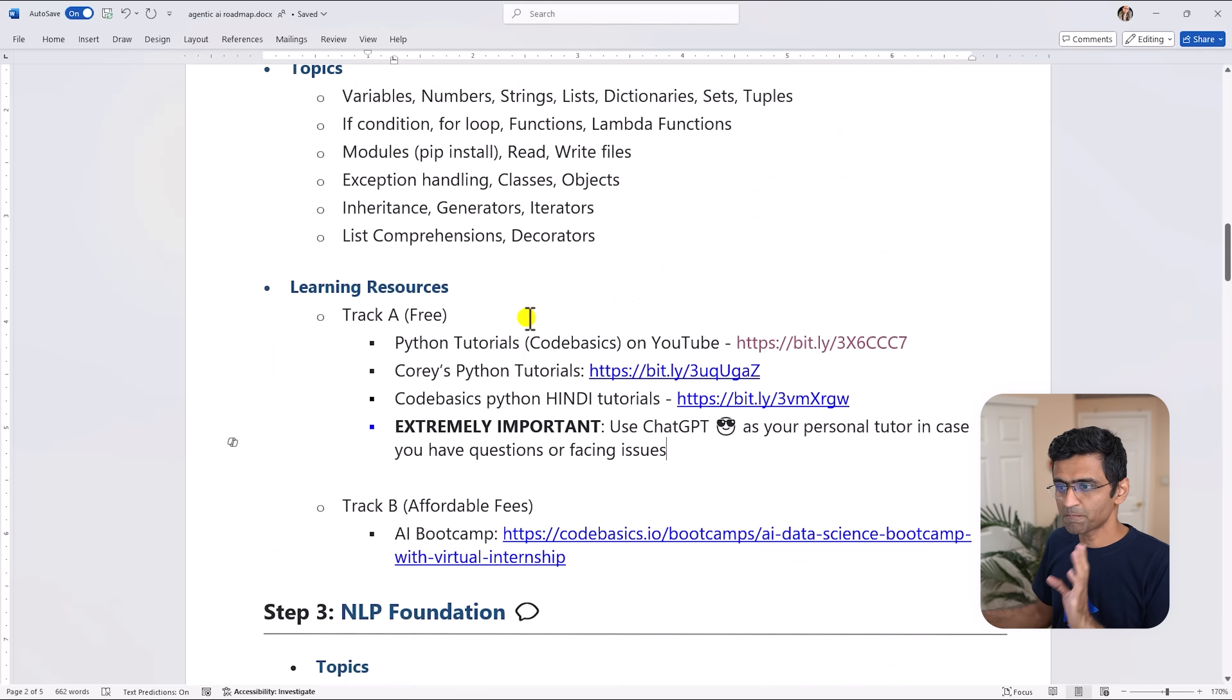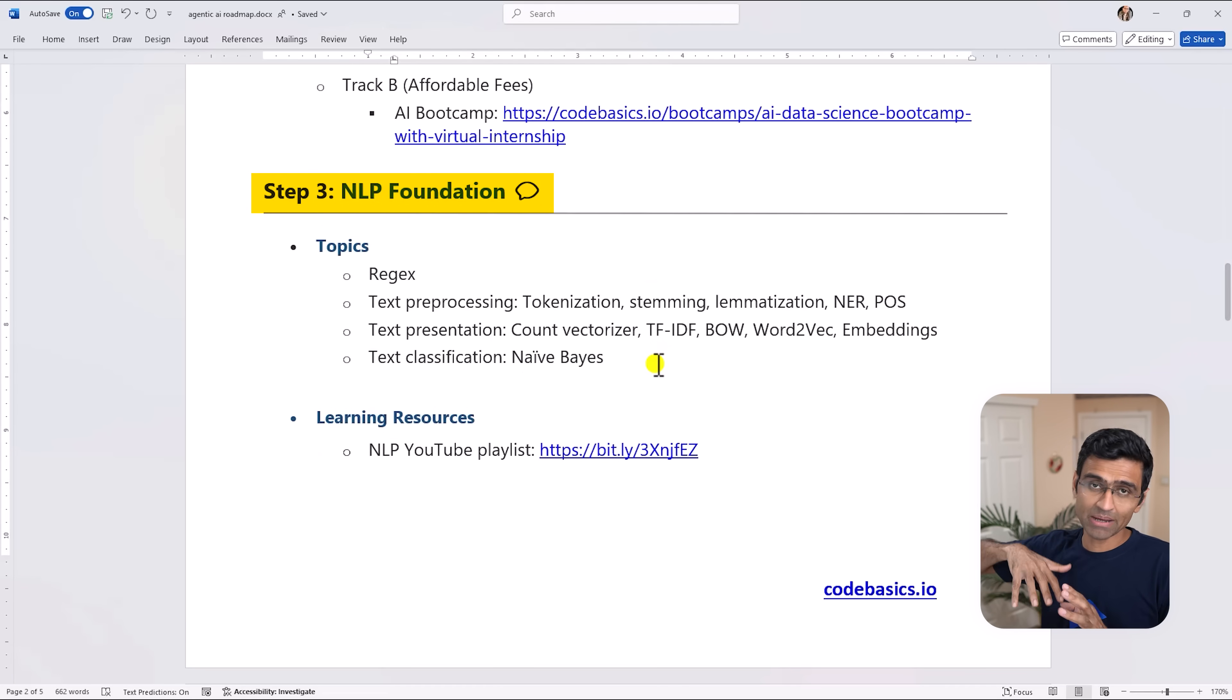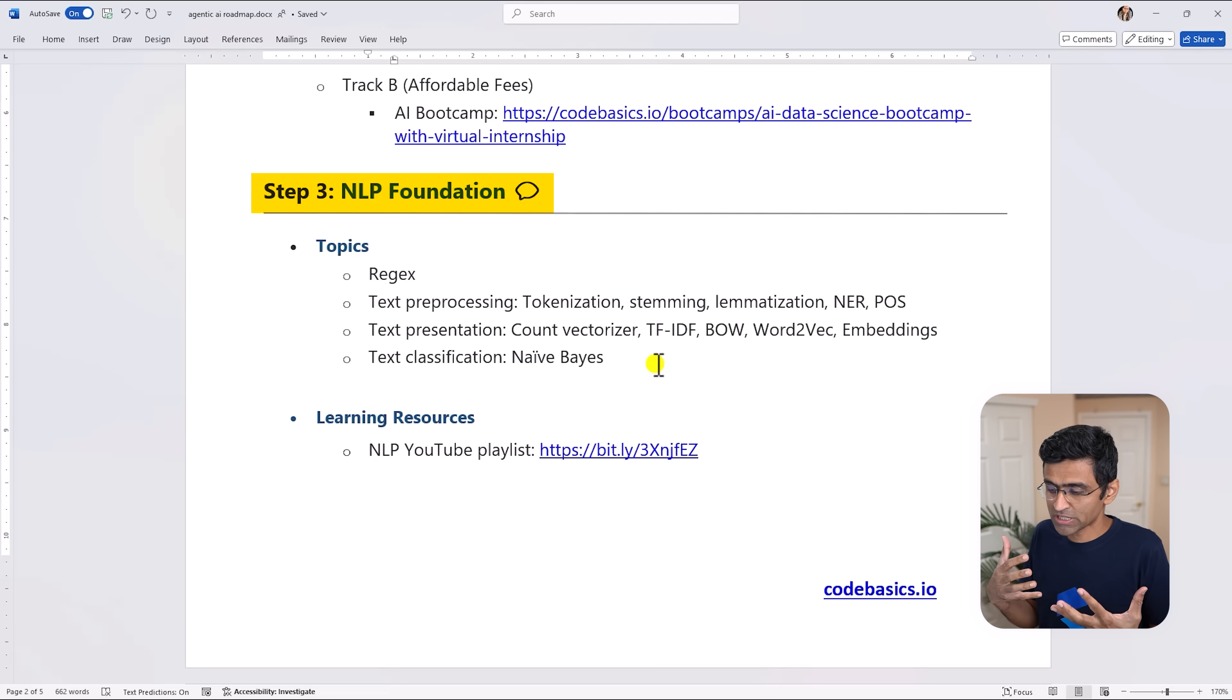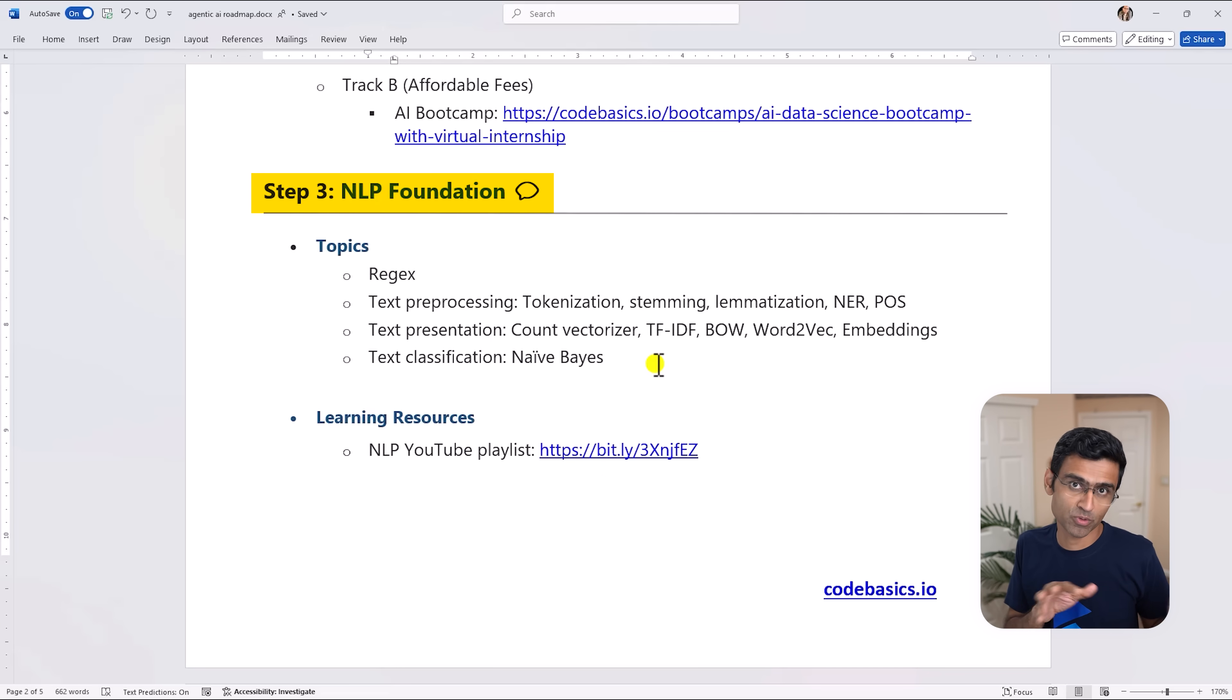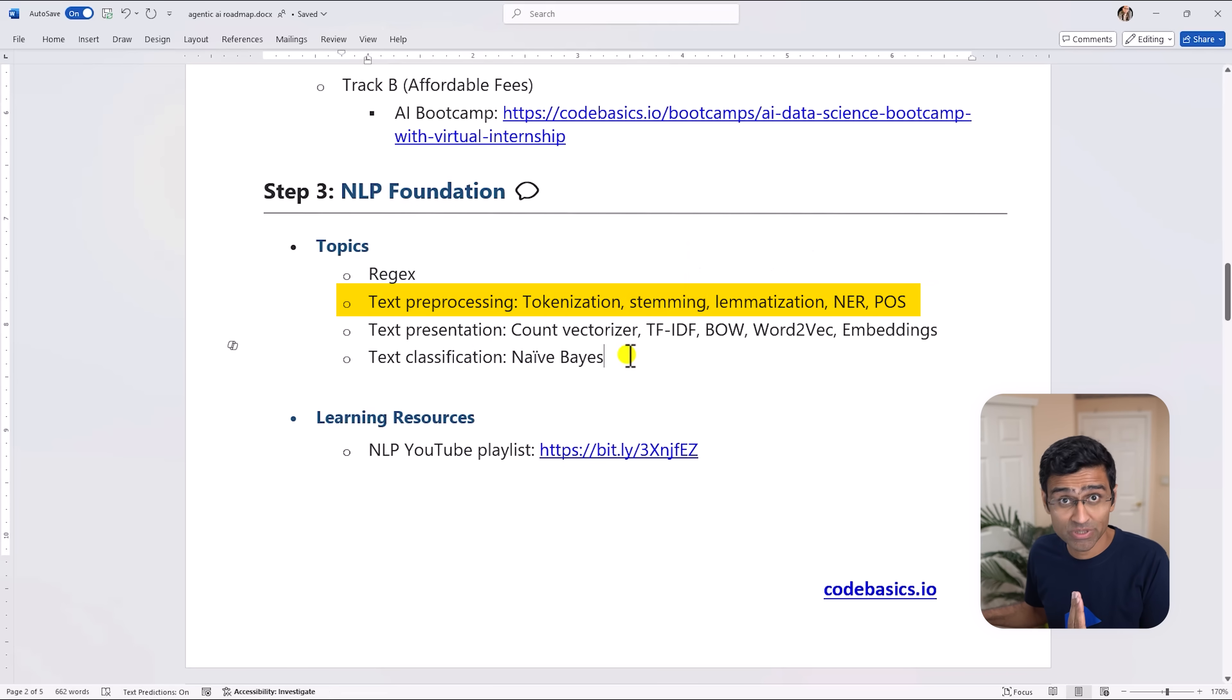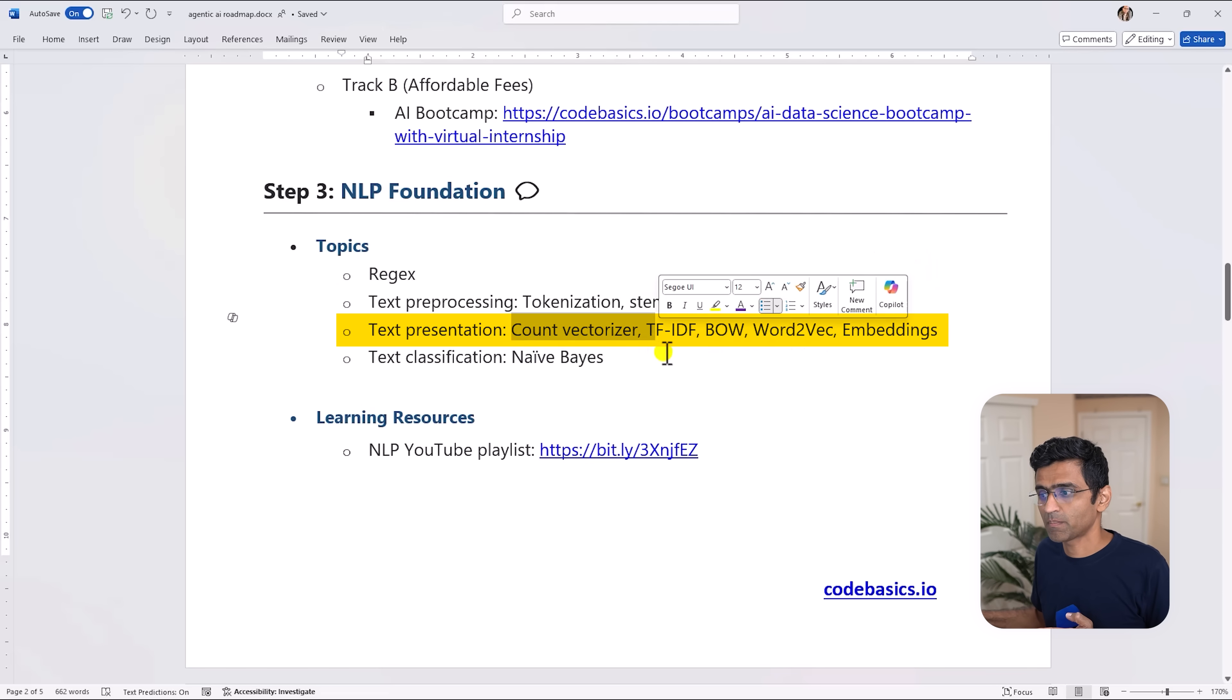Once you have learned Python, now to move into Gen AI your prerequisite step will be NLP foundation. Natural language processing is a science where you process natural language the way humans process natural language - you train computers to process it in that fashion. For that you need to have understanding of regular expressions, various text pre-processing techniques such as tokenization, stemming and so on, then text representation such as count vectorizer, etc.